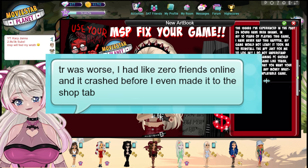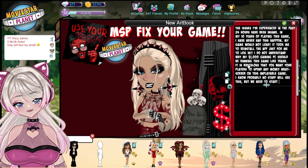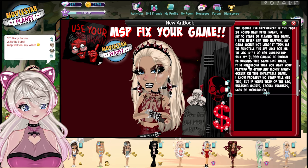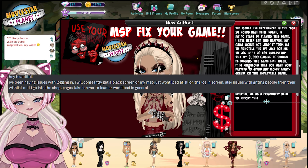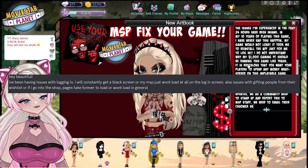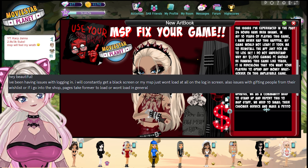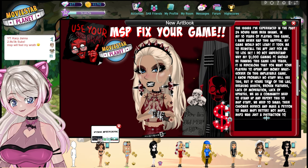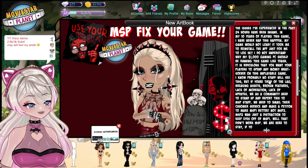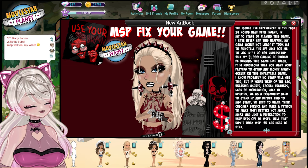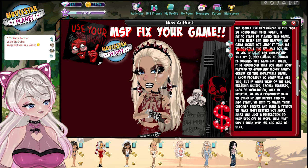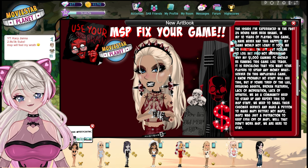Someone said the Turkish server was worse — they had zero friends online and it crashed before they even made it to the shop tab. This game is absolutely terrible. Someone said they were having issues logging in, constantly getting a black screen, issues with gifting people from their wish list, and the shop takes forever to load or won't load at all. That's the last of the screenshots I had. Now let me show y'all some screenshots I took of my own game just absolutely breaking — it was honestly ridiculous.